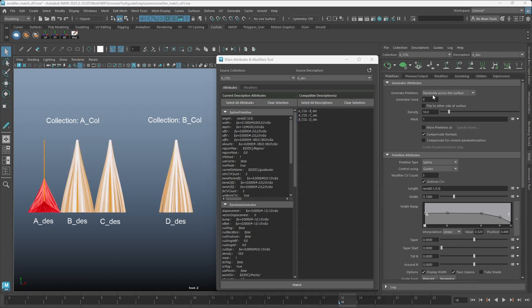Now we have matching generator and primitive type. Let's take a look at how matching attributes work.